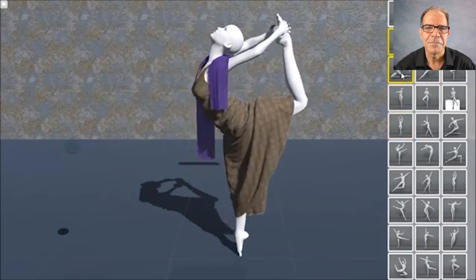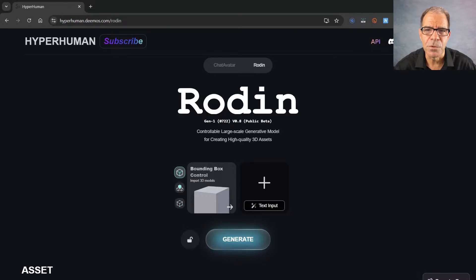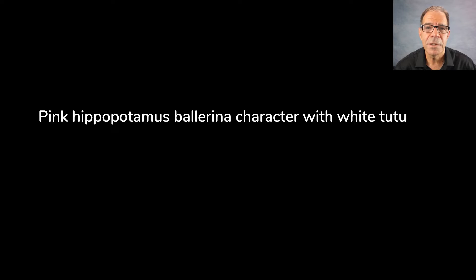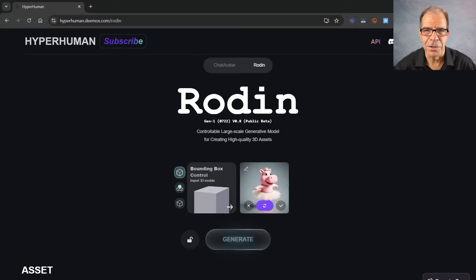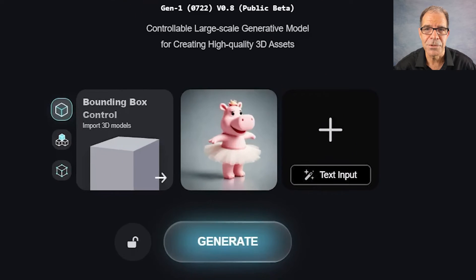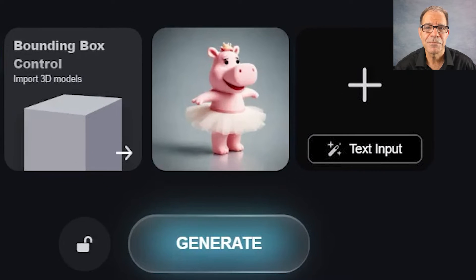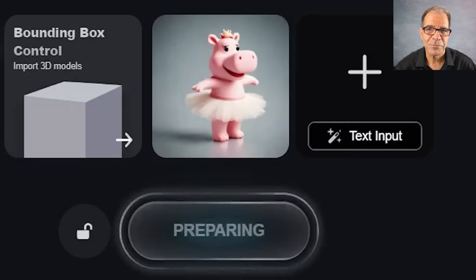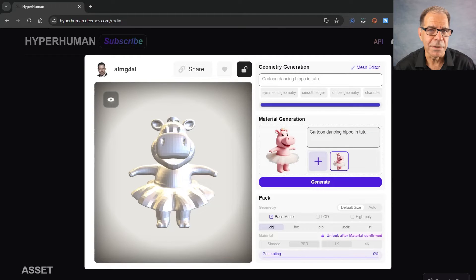Here I am at the Rodin website. I'll input a text prompt that says: Pink Hippopotamus, Ballerina character with white tutu. And voila — there's our character. Now we'll generate that and download it as an OBJ file.